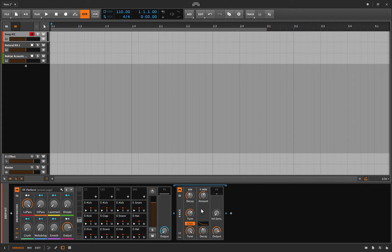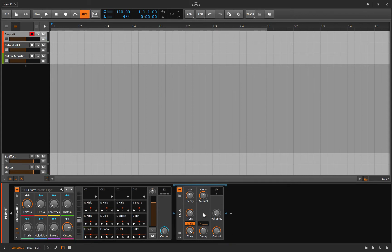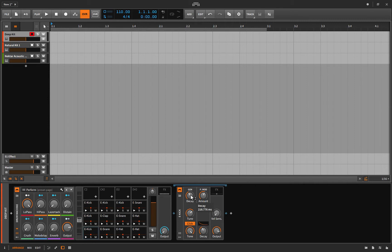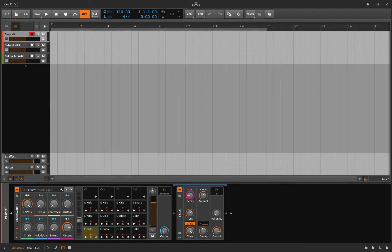In here there's a bunch of stuff that you can play with to get the kick sound that you want. First is decay, so how long does the sound stick around for after you've hit it. I turn this up, see it clings on for quite a while. If I turn it down it's just a kind of clickier kick as it were.